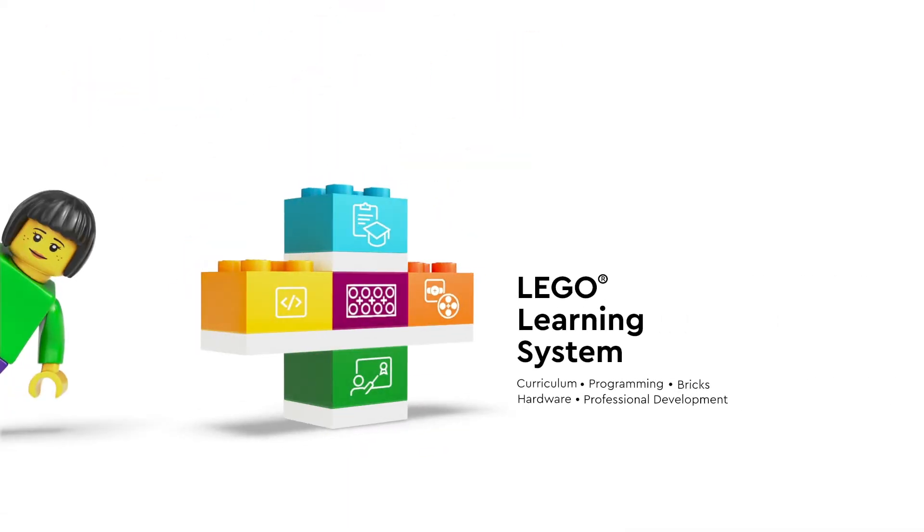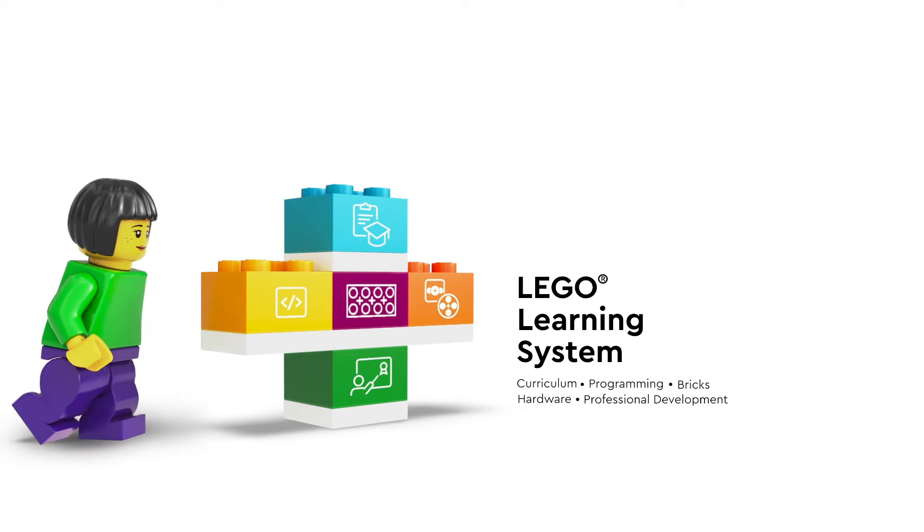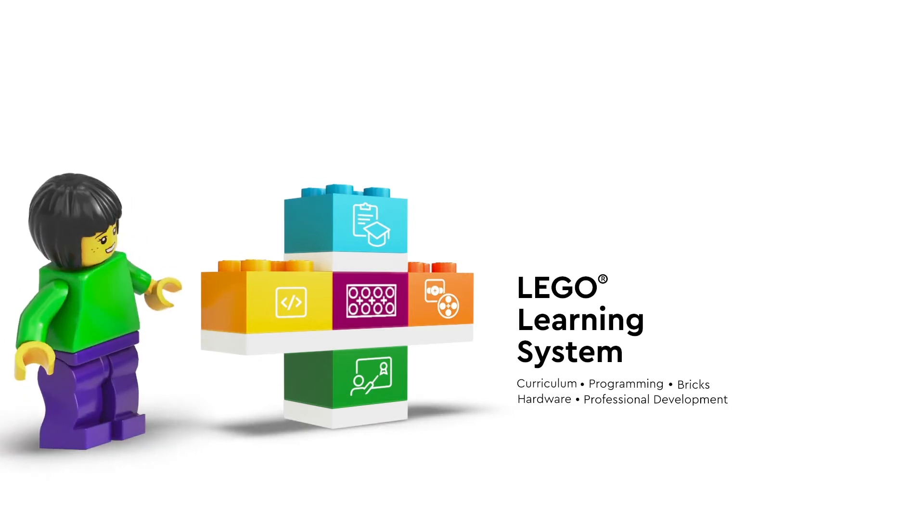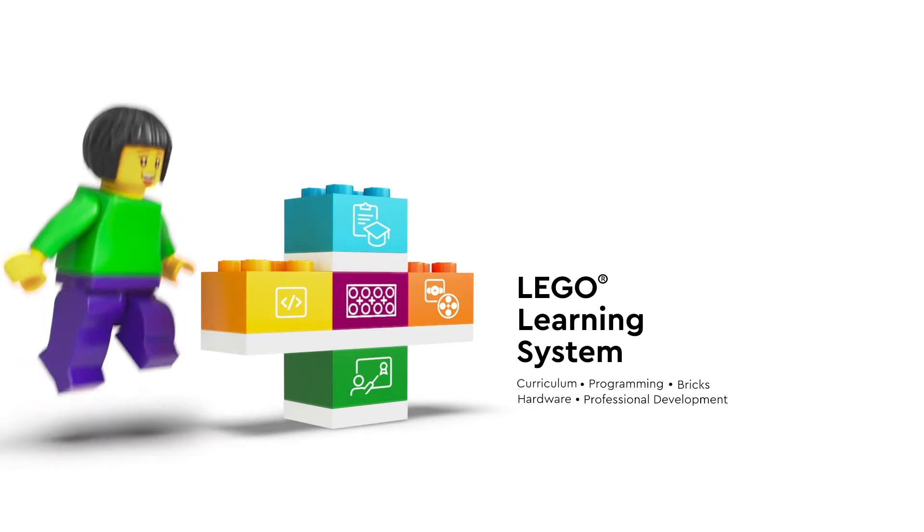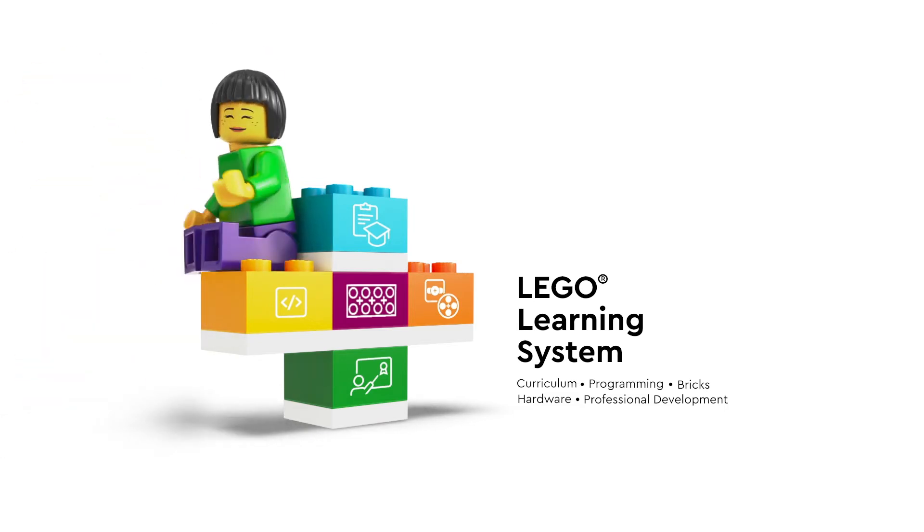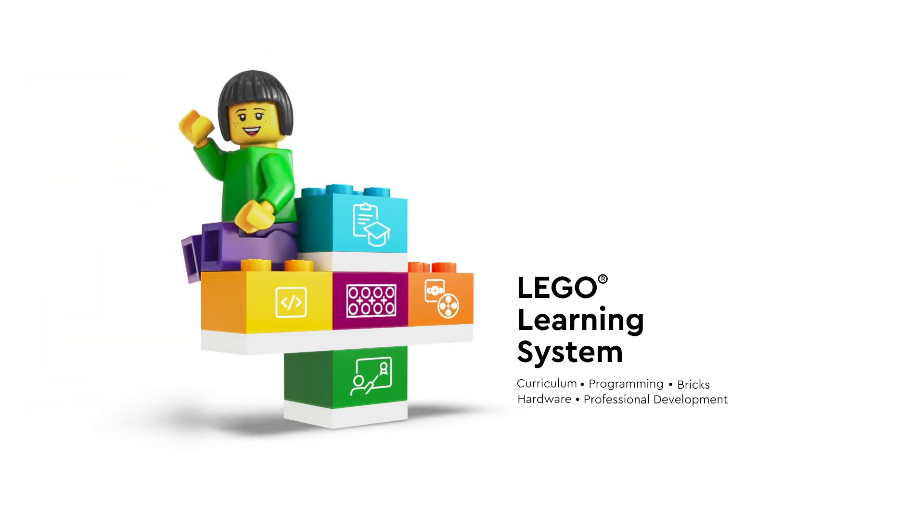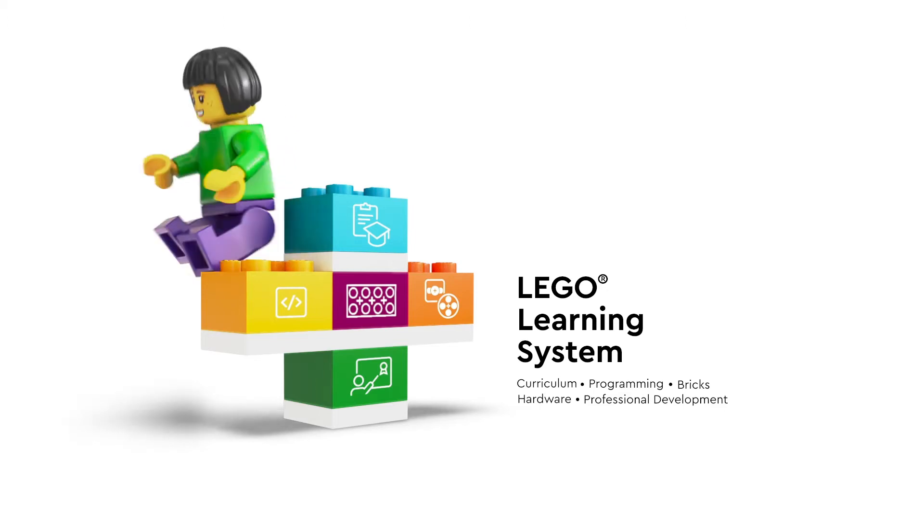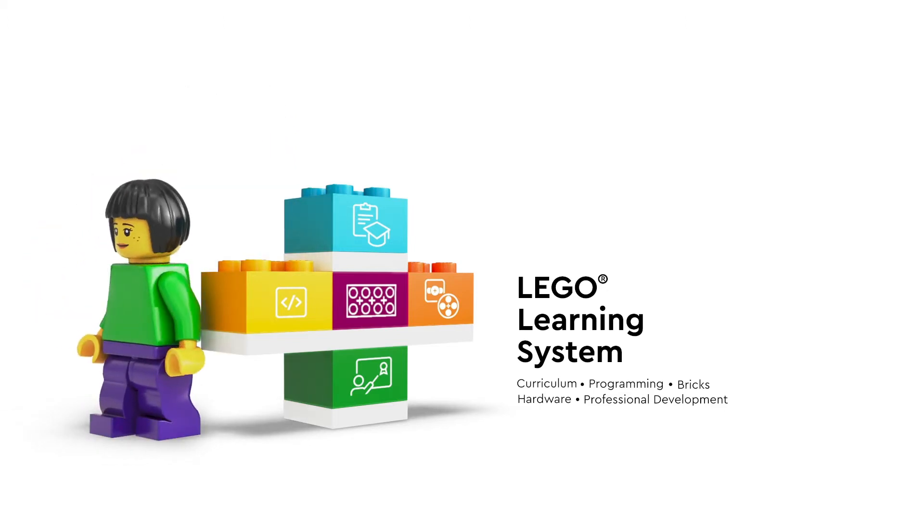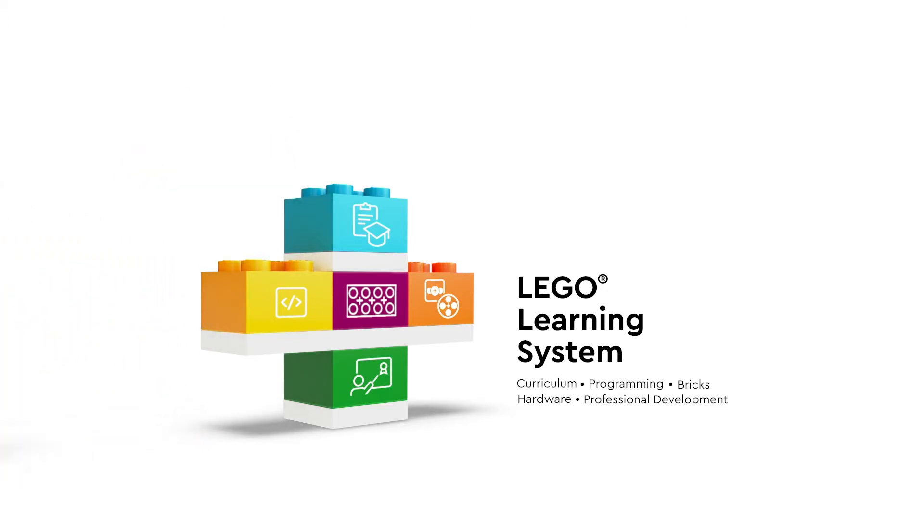The LEGO Learning System is a series of components that work seamlessly together to simplify the facilitation of STEAM learning at the classroom, school, and district levels.